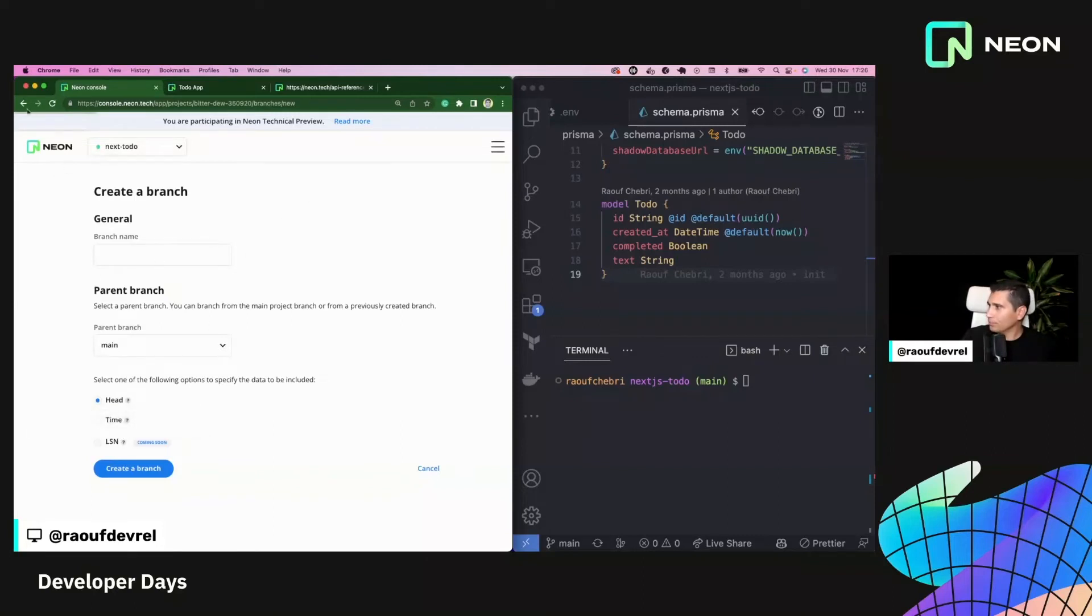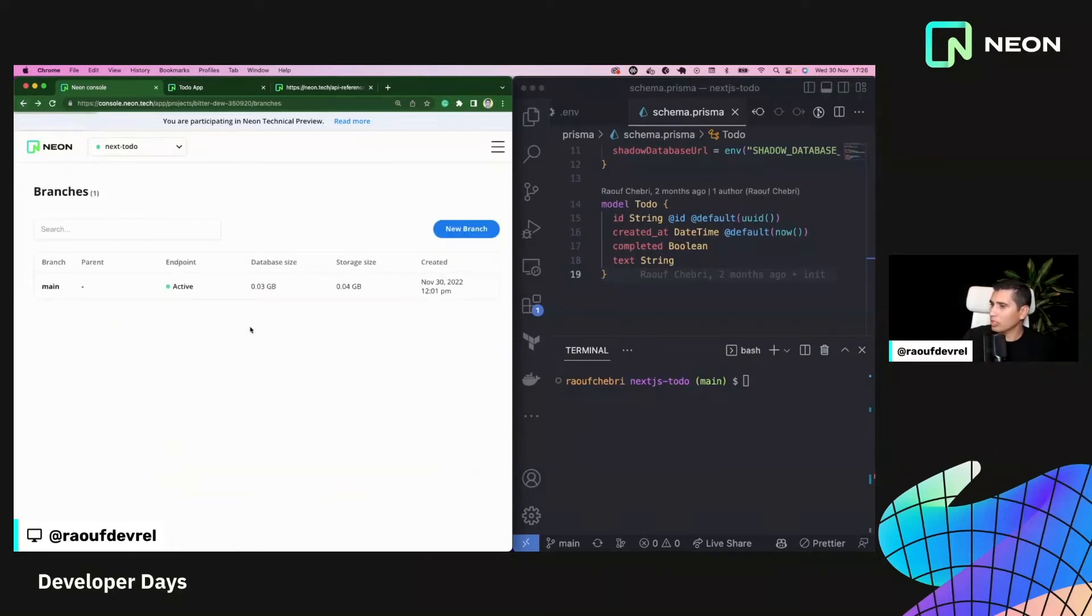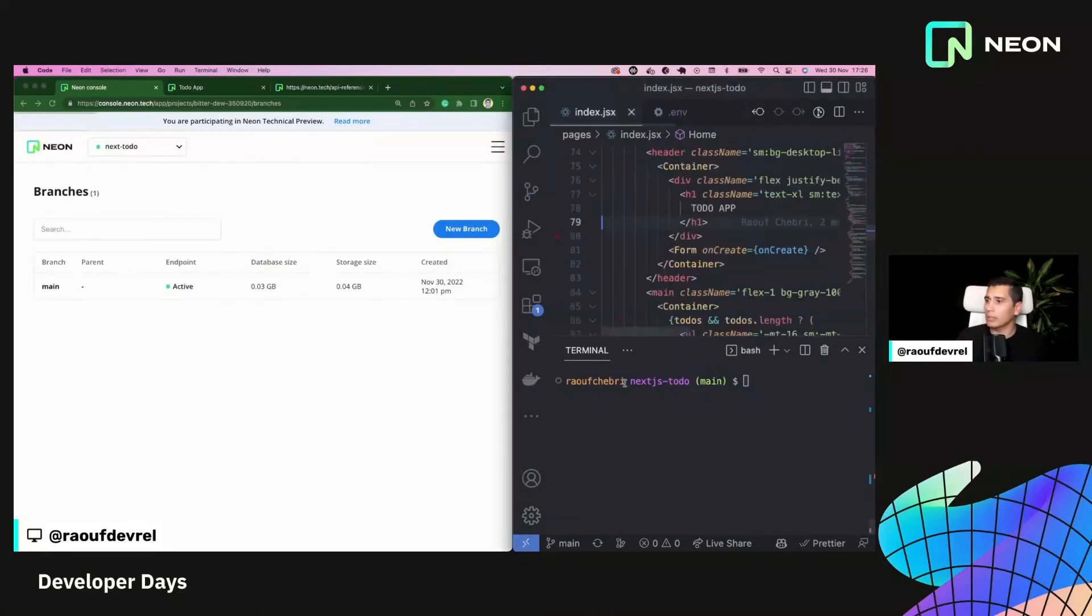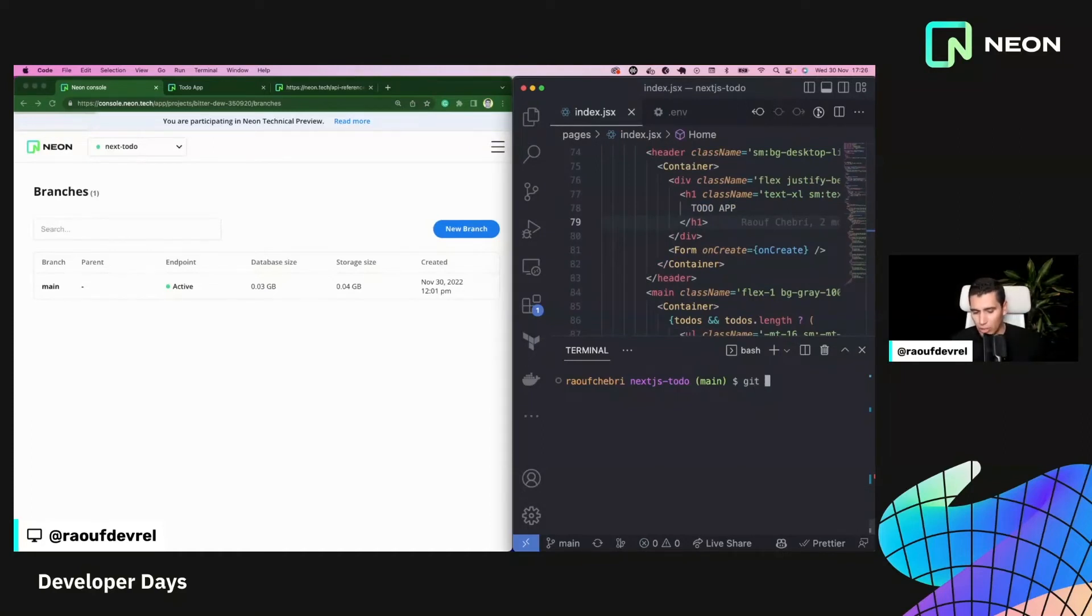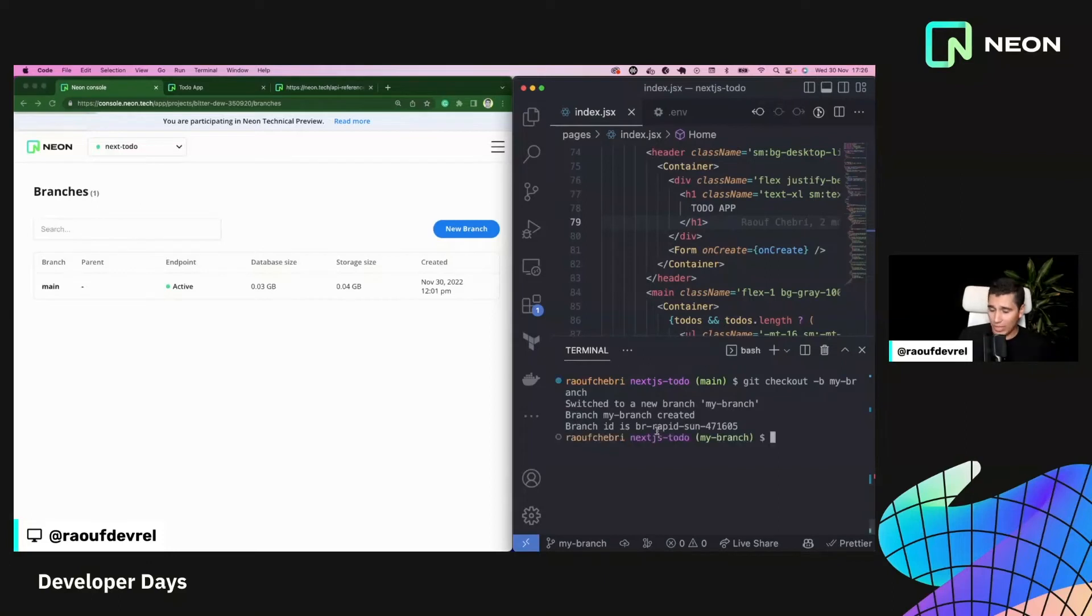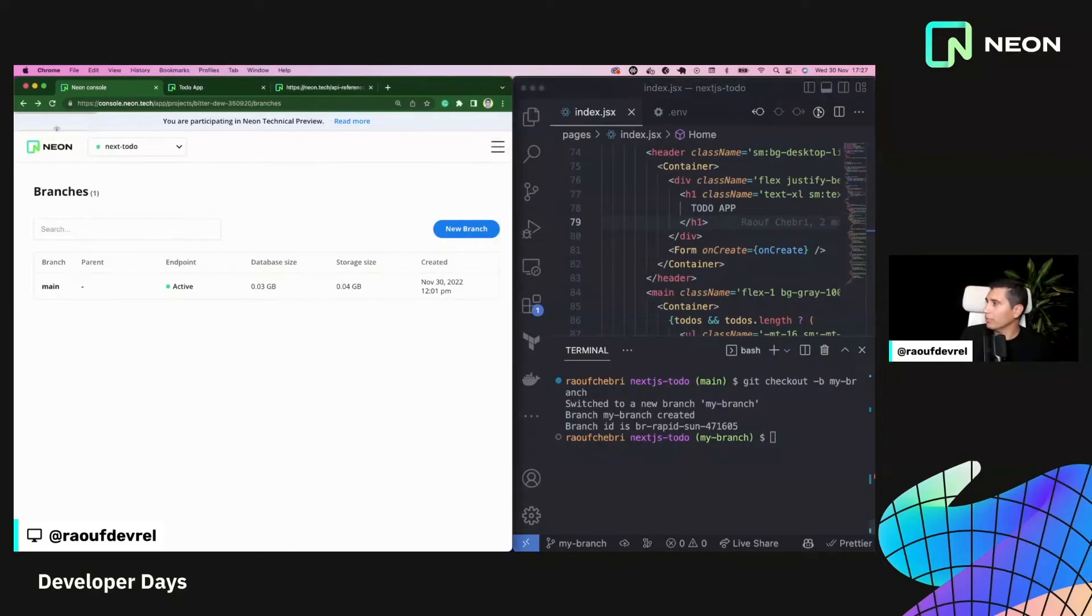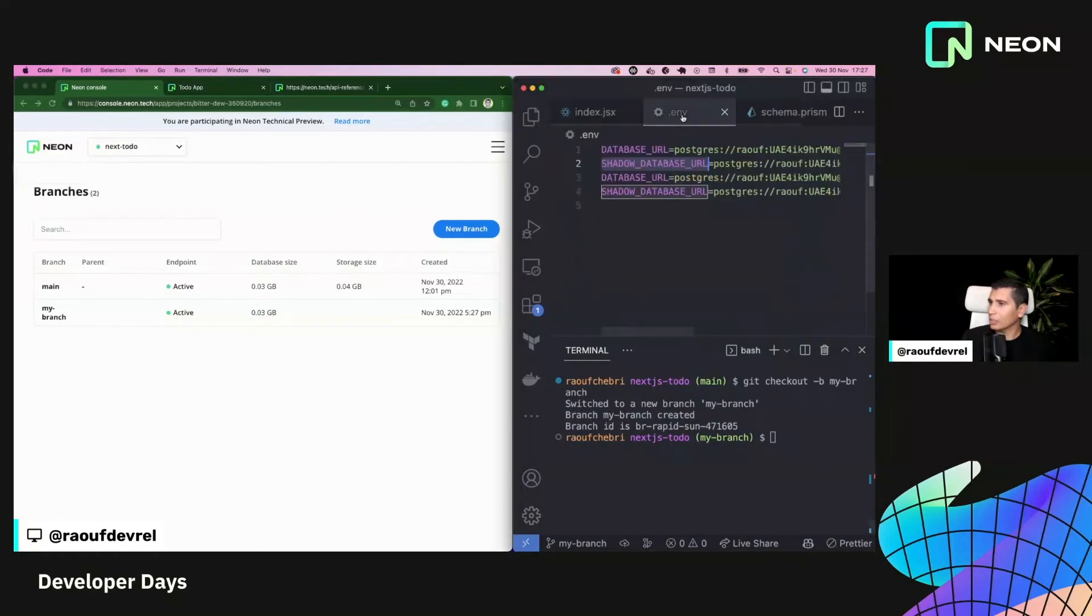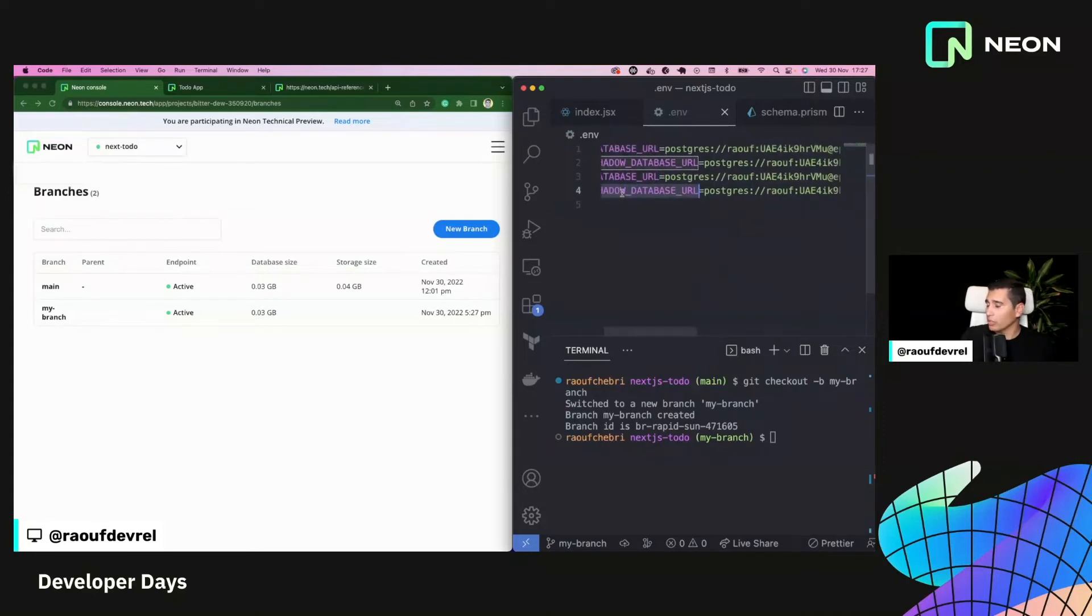And we're also going to support a log sequence number in the near future. But so let me go back to the branches page here. And typically what I want to do is I want to do some changes to my application. So I want to add the feature. The first thing I'm going to do is to git checkout -b and I'm going to create a new branch, a new git branch that I'm going to call my branch. And once I hit enter, one of the things that we're currently working on is to allow you to create a neon branch using a git checkout command. So here, if I refresh this page, you can see that I've created a my branch, Postgres branch, a neon branch.